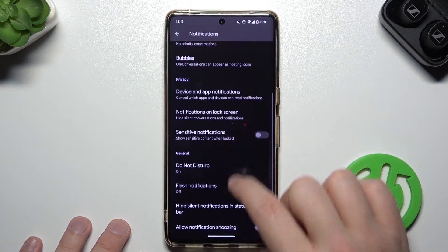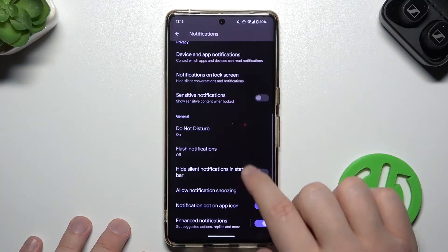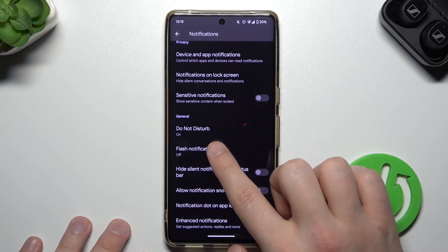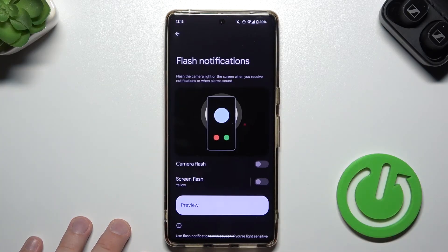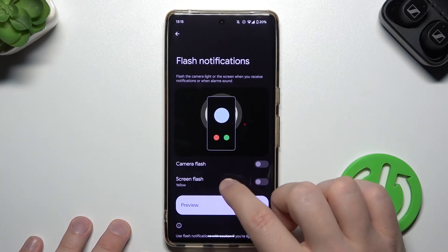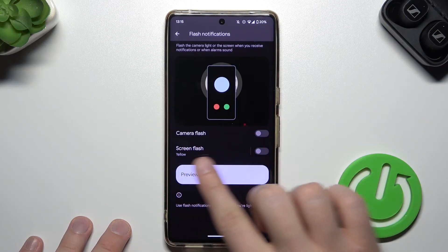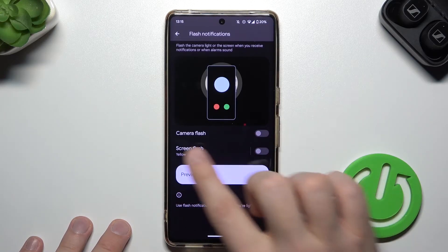Right now, scroll down, and at the bottom you can find the flash notifications. So click on it once, and here we can do this for the camera flash and the screen flash.